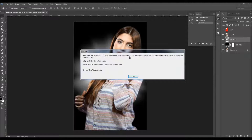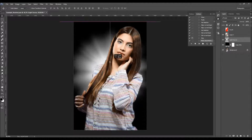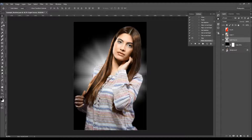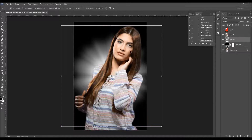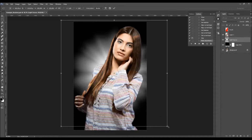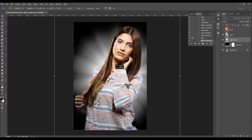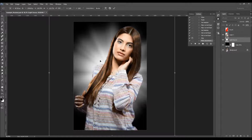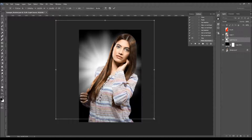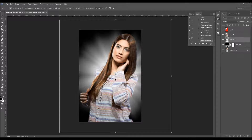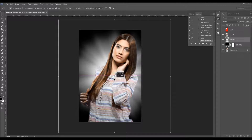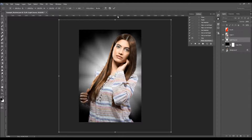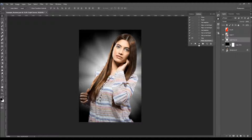The message says: now using the Move tool, position the light source as you like. You can also transform the light source using the Lasso tool, or press Ctrl/Command+T on your keyboard. After that, play the action again. Just click Stop, then use the Move tool to move the light source around. Using Shift while dragging the corners keeps the proportions of the light source. Keep in mind that the more of the intense light source that's visible beside your subject, the more intense the light will be later.